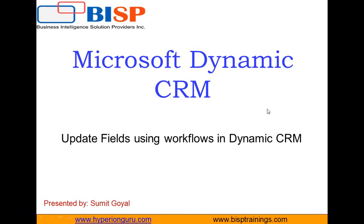Hello everyone, my name is Sumit and I welcome all of you to BISP self-learning video broadcast solutions.